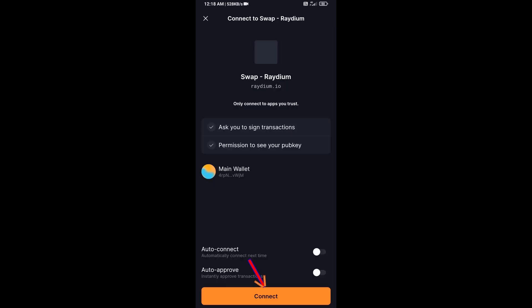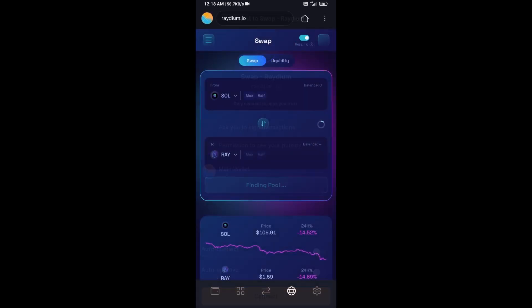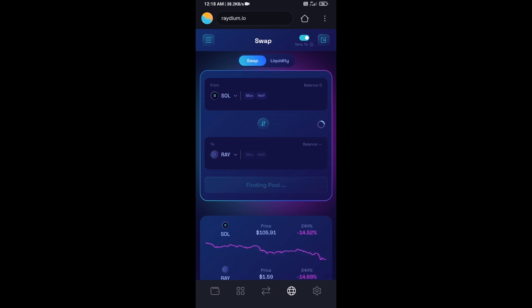And click on connect. So Solflare wallet has been successfully connected from Raydium exchange.